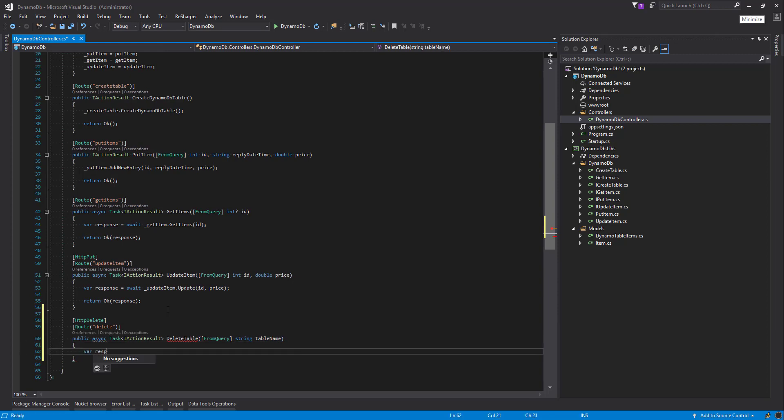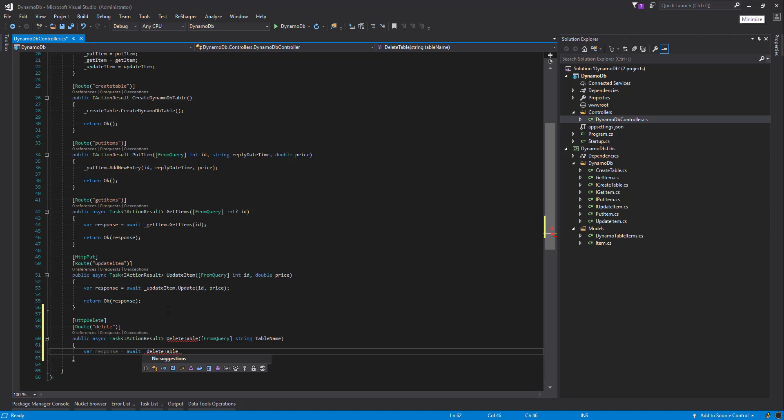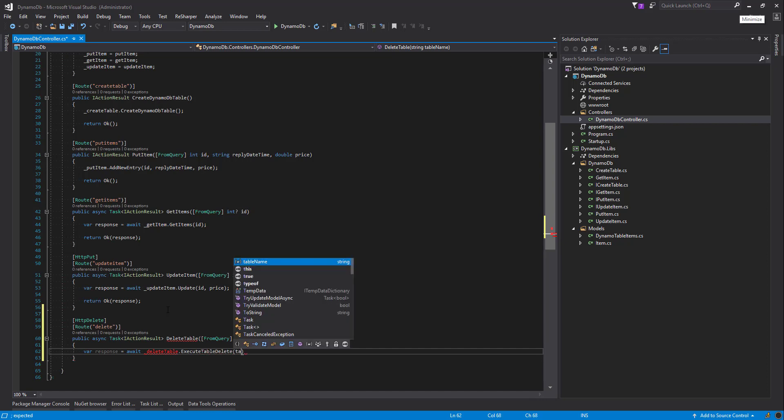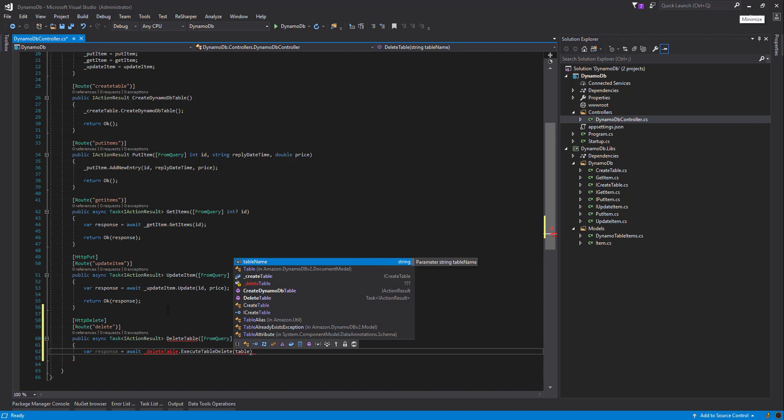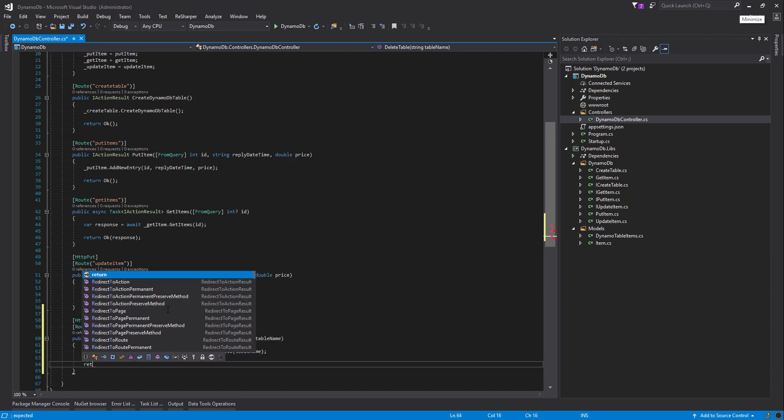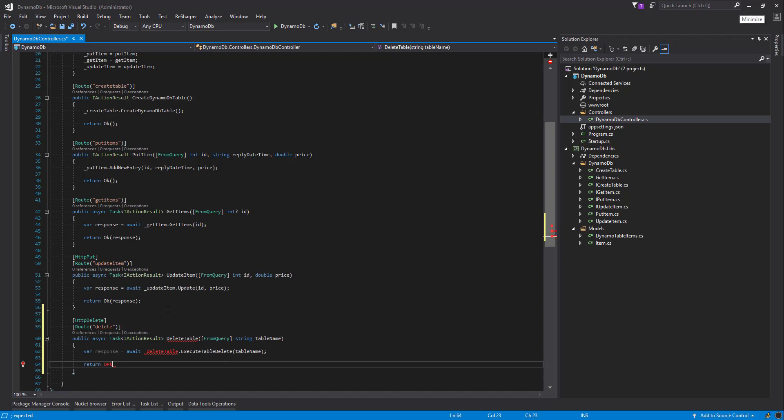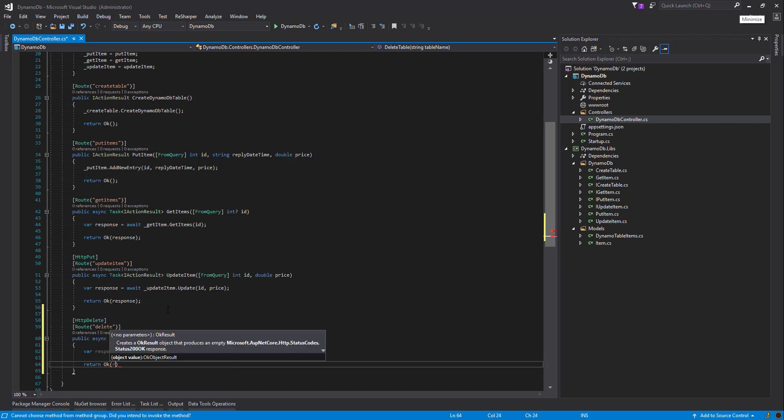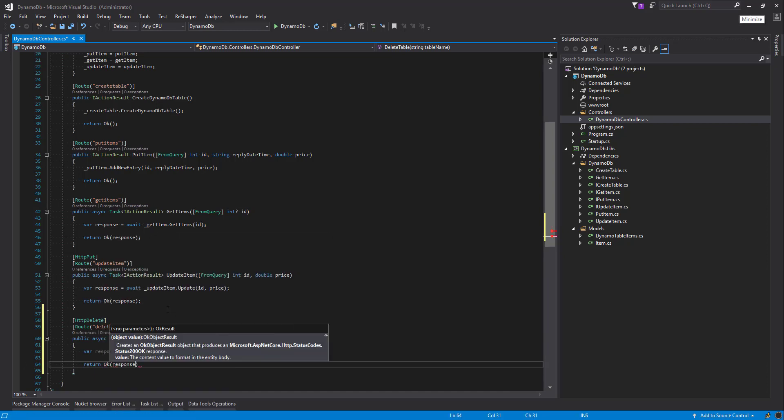So with our response, await, and we are shortly going to create a delete table interface in class, but we don't have that at the moment so this will be red, but it's okay. And we'll call ExecuteTableDelete and we'll return an OK with the response.